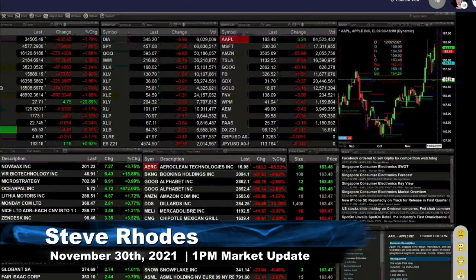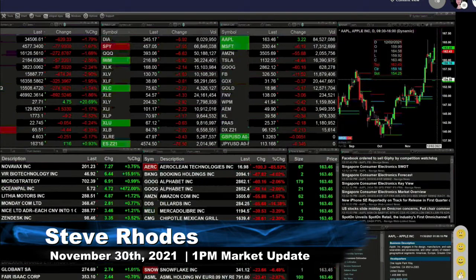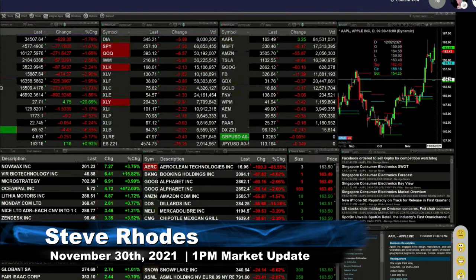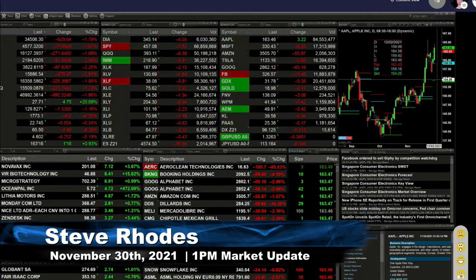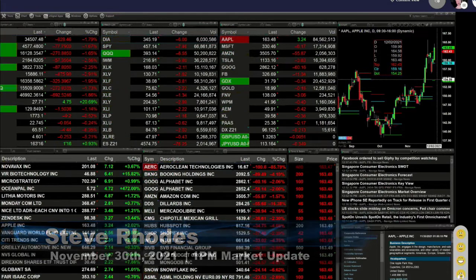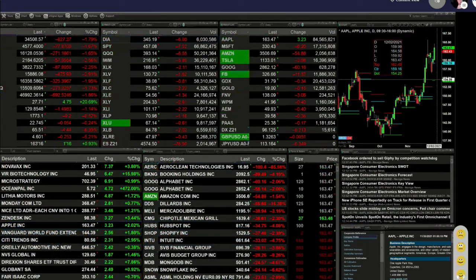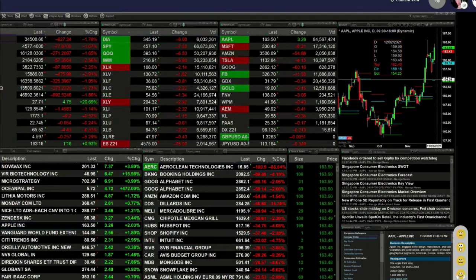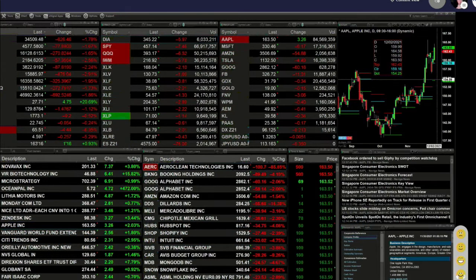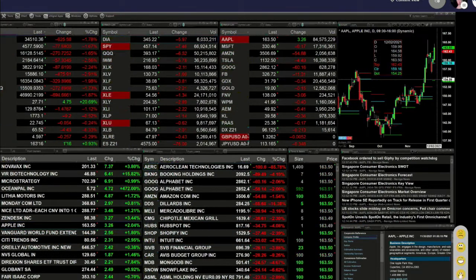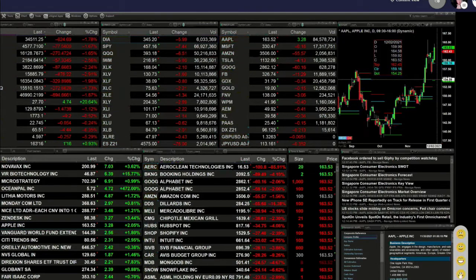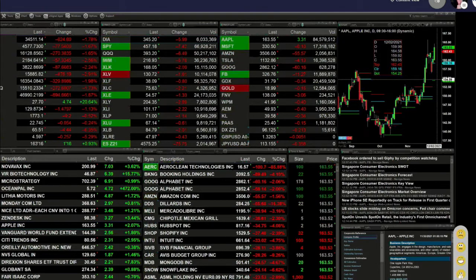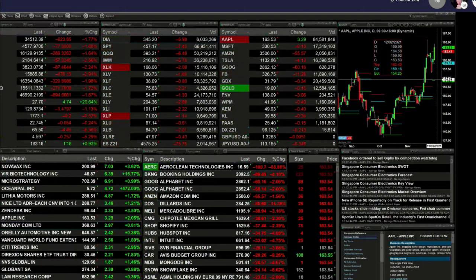This is your 1 p.m. update and currently we've got all the US indices trading to the downside. The S&P is off 77 points, that's about 1.7 percent. The Dow is down 627, Nasdaq's off 270, all about the same percentage points. Russell's off 2.5%, semis are down 2.25%.